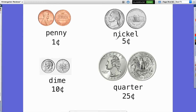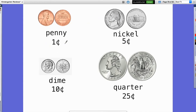The next coin is the nickel — you can see that word starts with an N. The nickel has Thomas Jefferson on the front and his house on the back. He was one of our first presidents, just like Abraham Lincoln on the penny. The nickel is bigger than the penny in shape and size, and it is worth five cents. It takes five pennies to make one nickel.